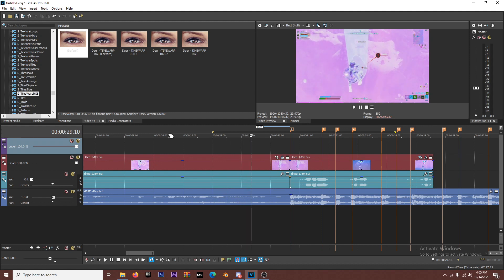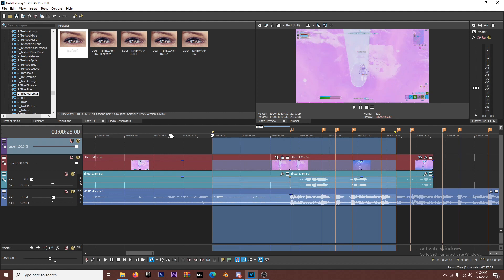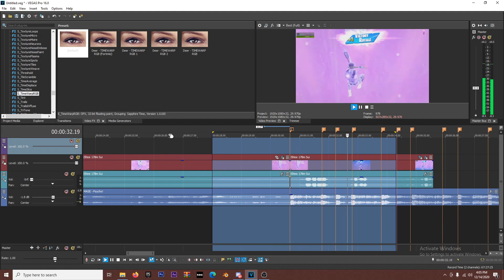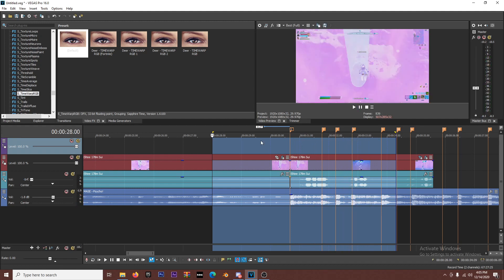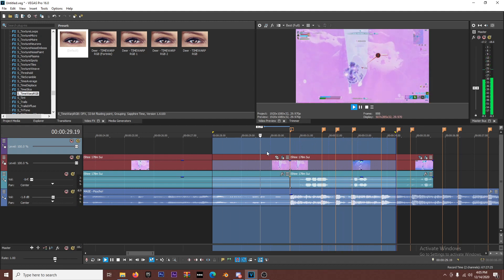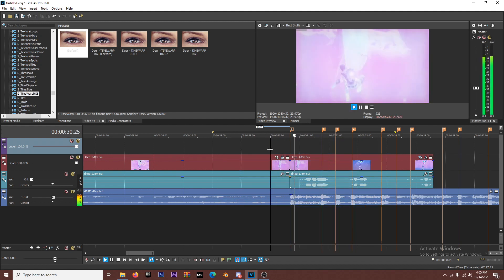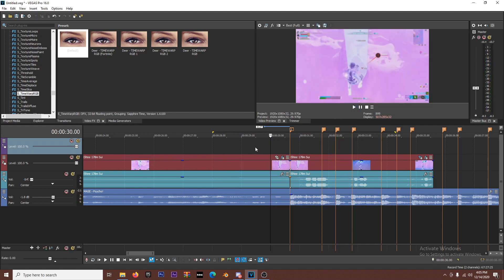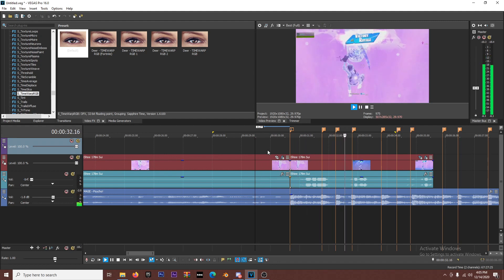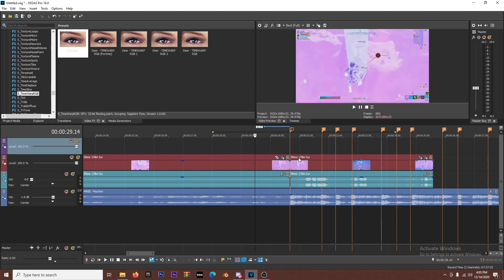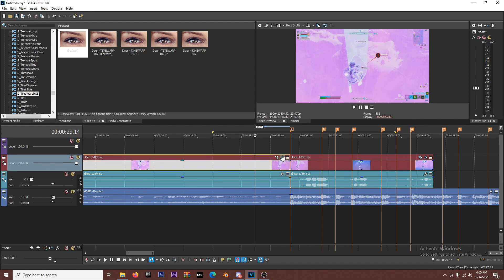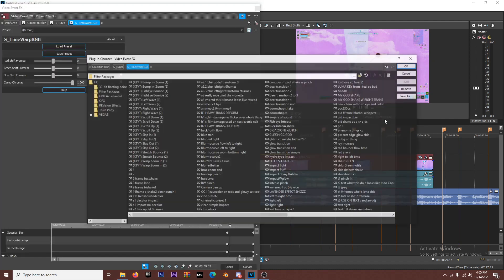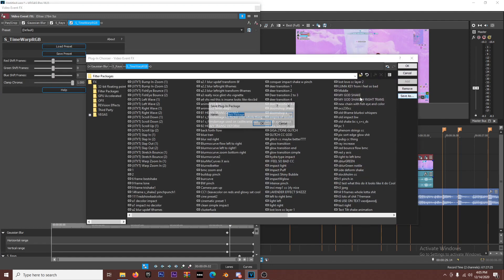Let's see what it looks like. That's super clean. Yeah, that's dumb clean. You can't really see the time warp RGB, but it just adds like that little bit. But yeah, so I'm gonna save that too because that was dope. Save as and then I'm gonna do rays before. There we go.